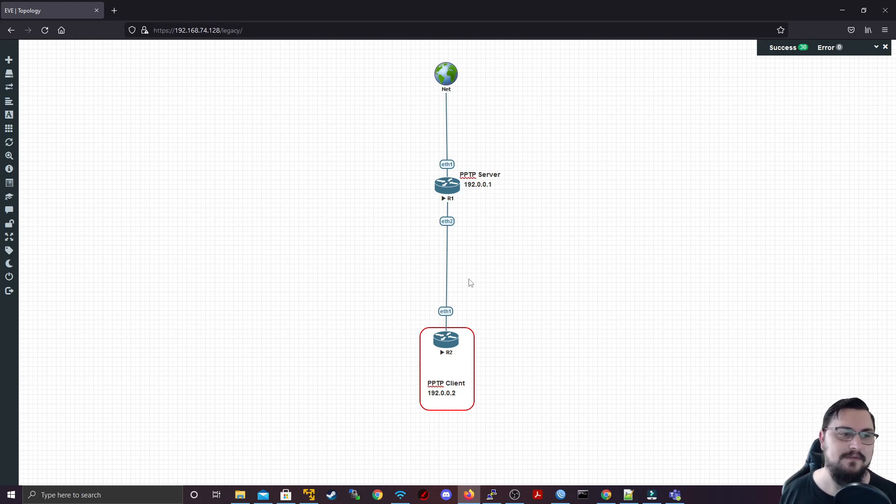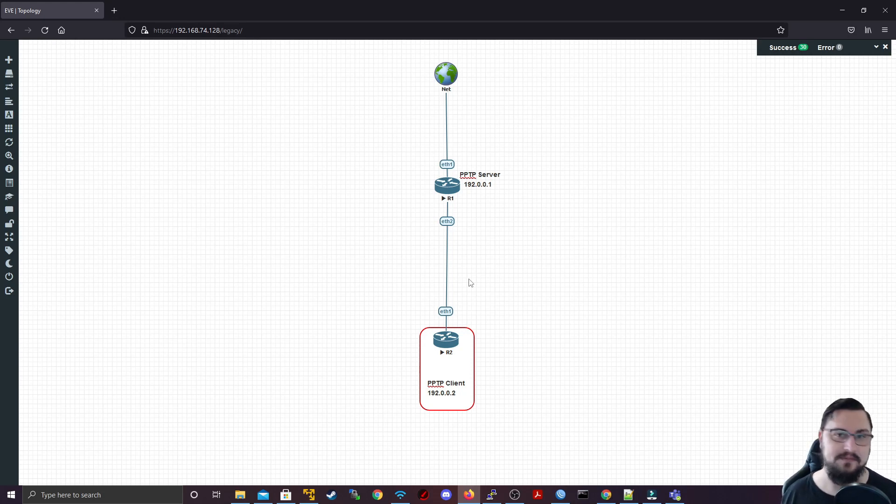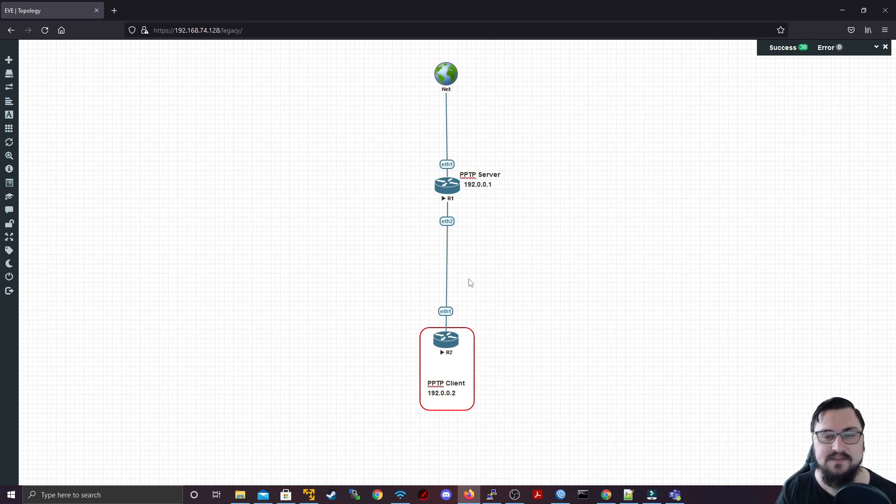This was a brief and quick overview just how to set up PPTP. I hope you enjoyed it, and I'll catch you in the next video. Bye.